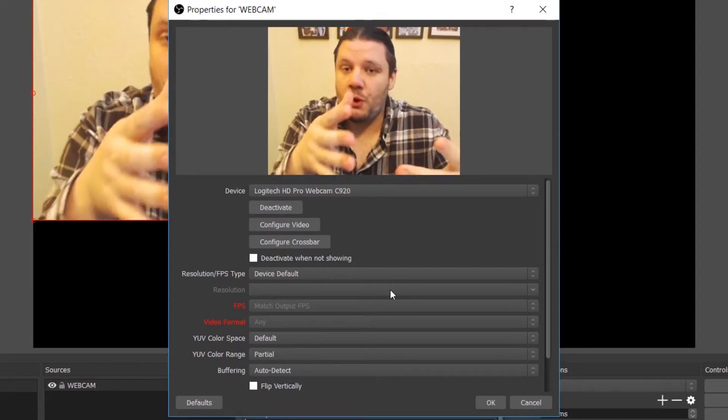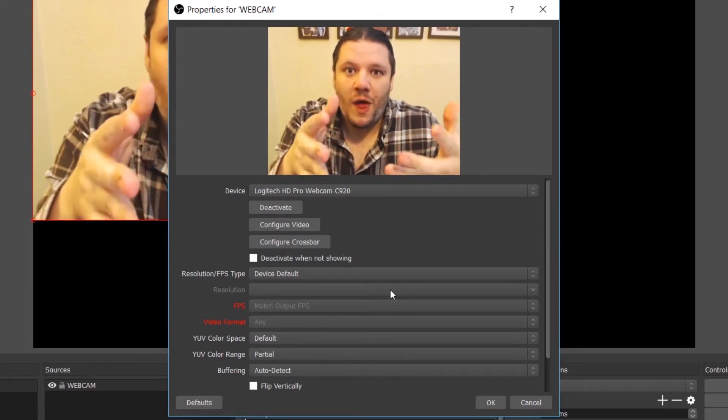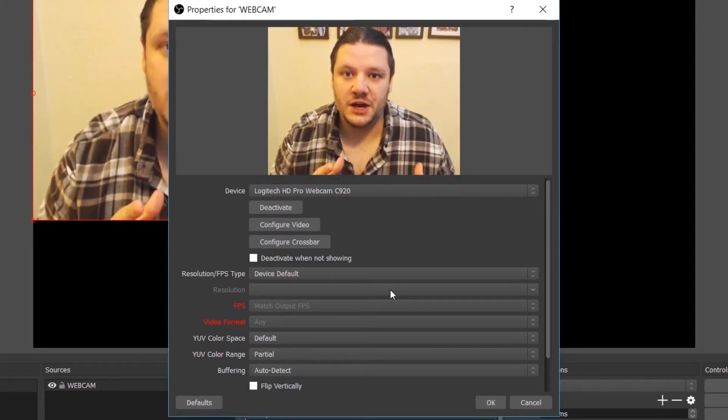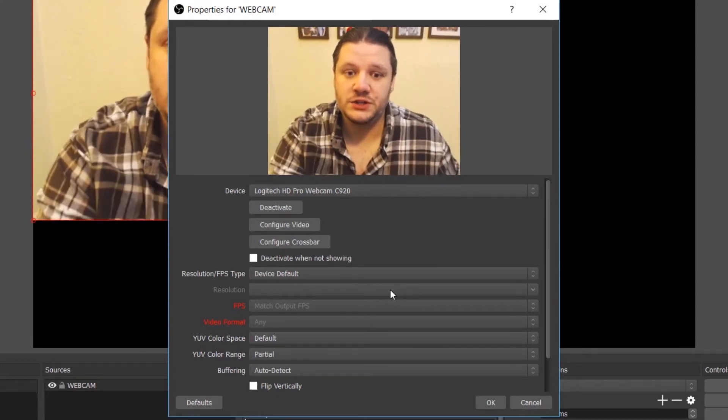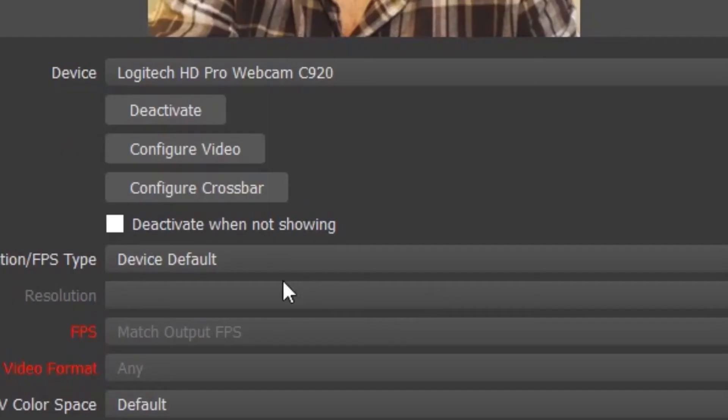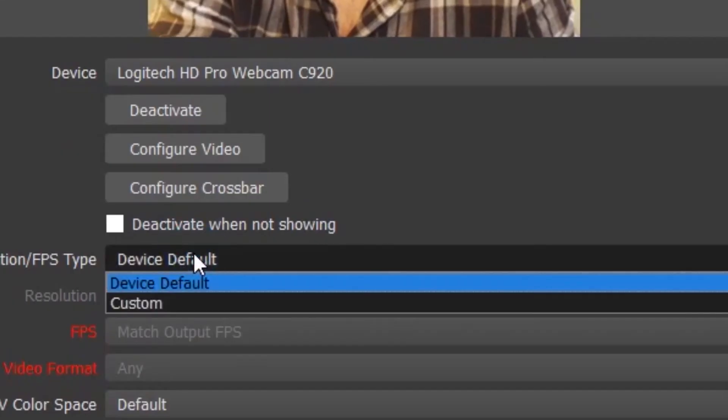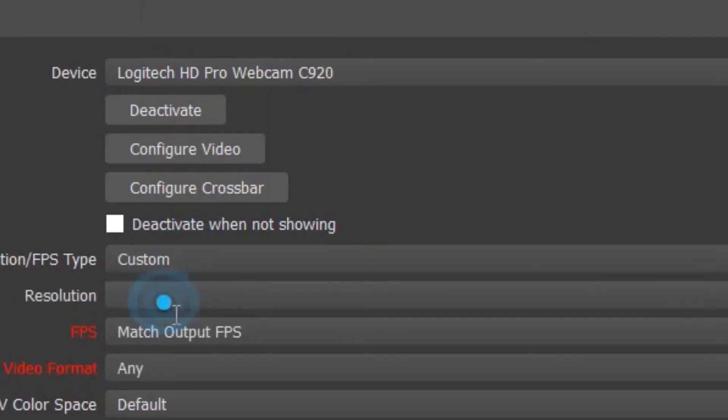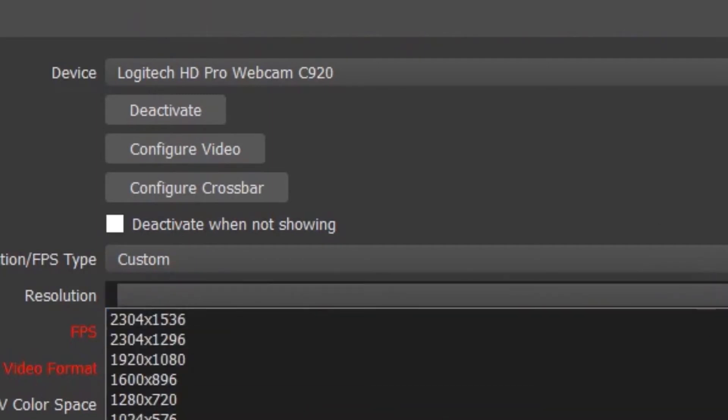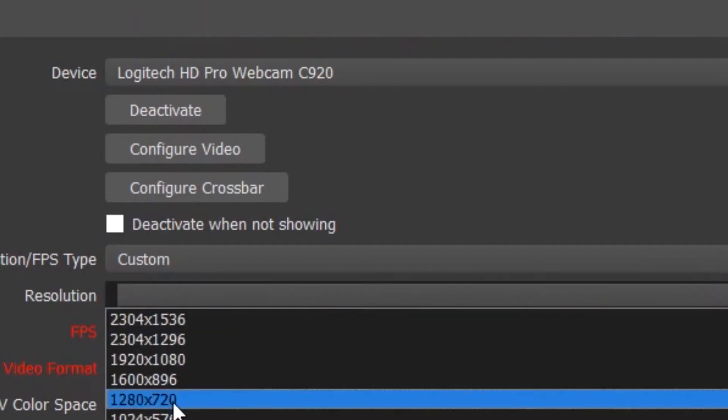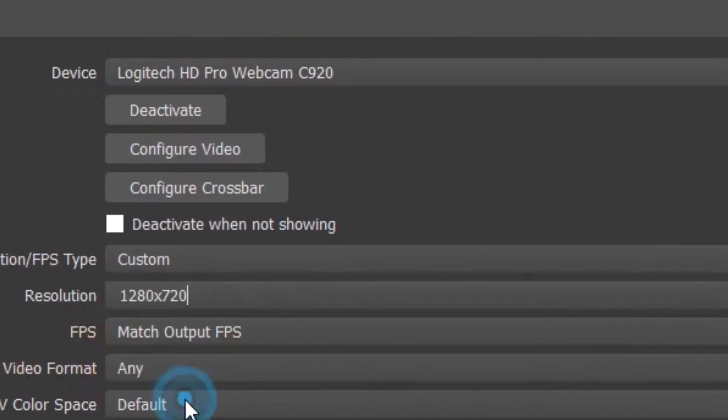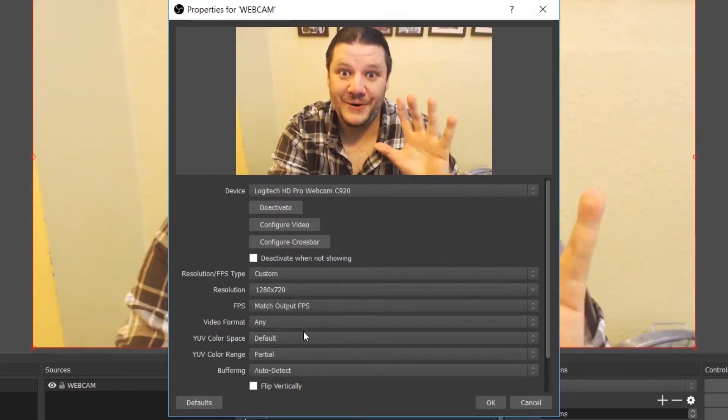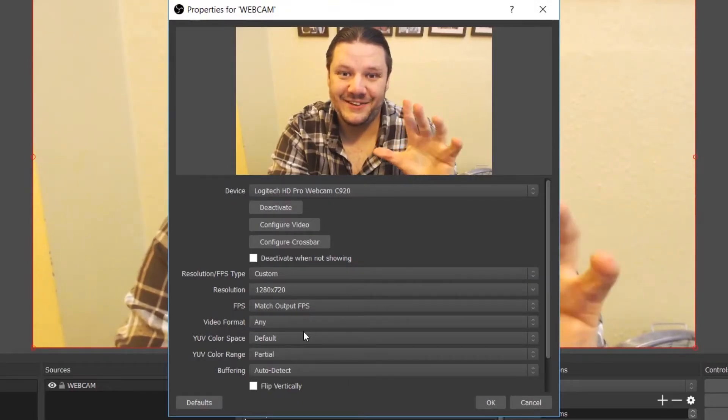You can throw it in like this or you can change the dimensions. To do that, you drop down to device default, click custom, and then underneath there is resolution. I personally use this setting here: 1280 by 720. It immediately pops in.